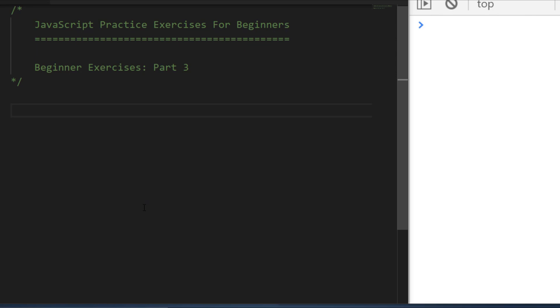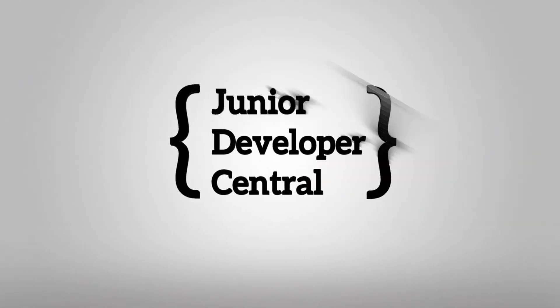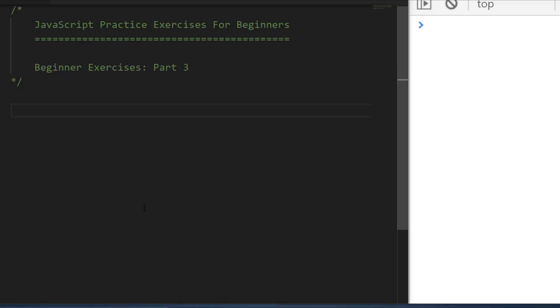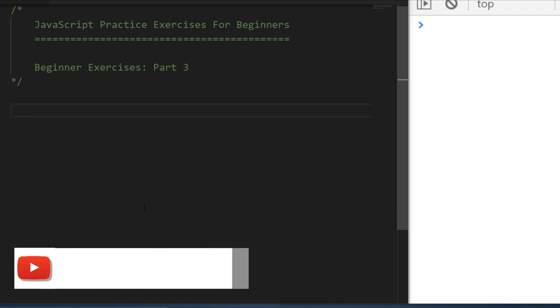In this tutorial we're going to do five more JavaScript practice exercises for beginners. This is James from Junior Developer Central. We're going to do some JavaScript practice exercises where you actually get to have a go at doing the code and then we'll go through a solution together.